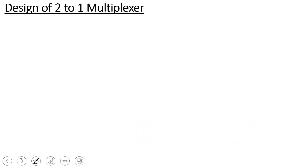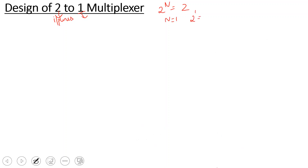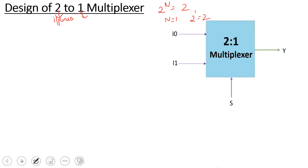We will start with the designing of the 2-to-1 multiplexer. The input lines are I0 and I1. Since 2^n equals 2, n is equal to 1. So we have 1 select line, 2 input lines, and 1 output line. Now we will look at the block diagram. The select line is S, the input lines are I0 and I1, and the output is Y.